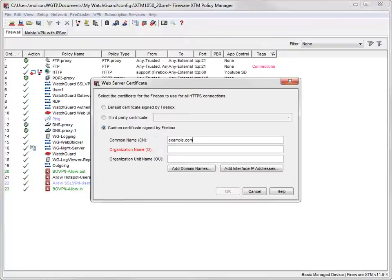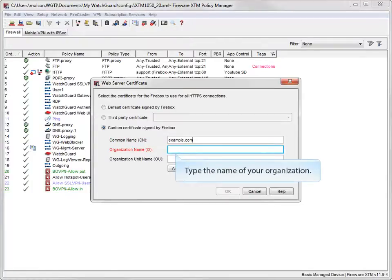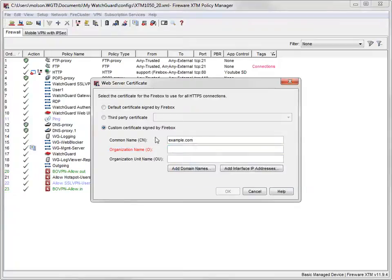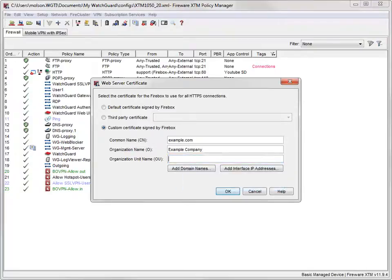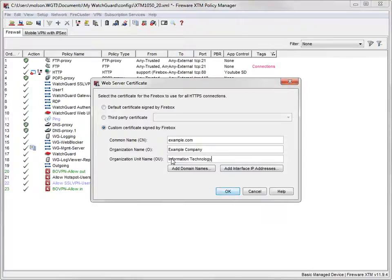Next, type the full name of your organization or company here. For this demonstration, I'll use example company. Finally, type your department name here. This name is usually something like Information Technology or Support. With the basics out of the way, it's time to make the certificate actually work.